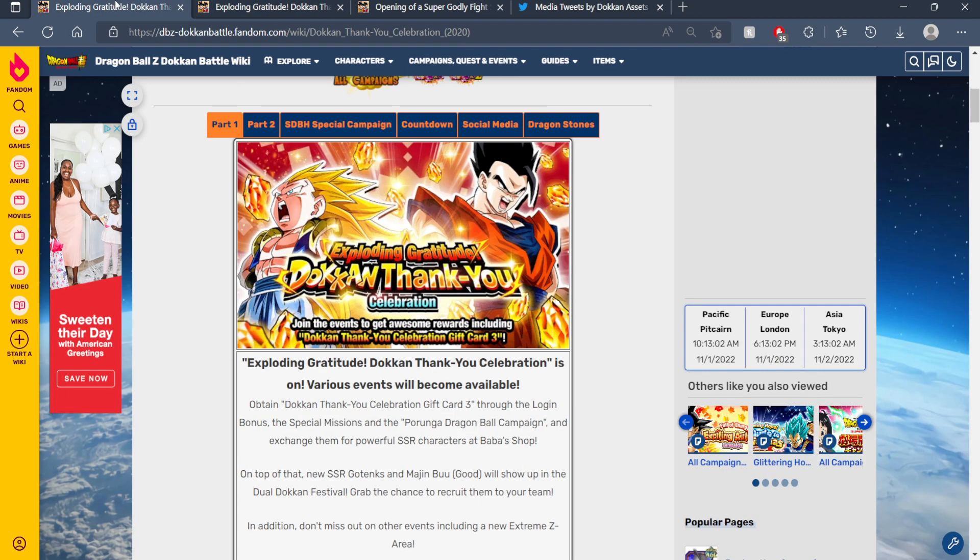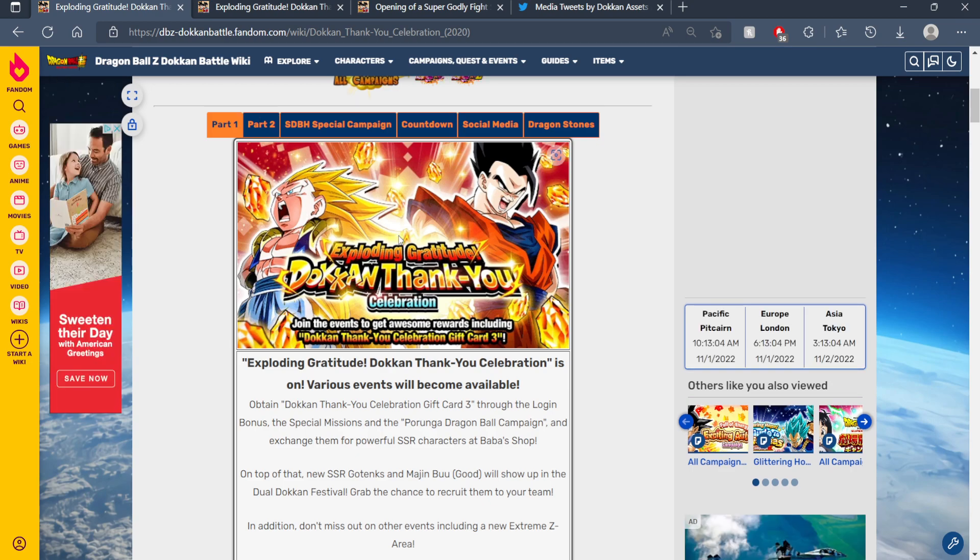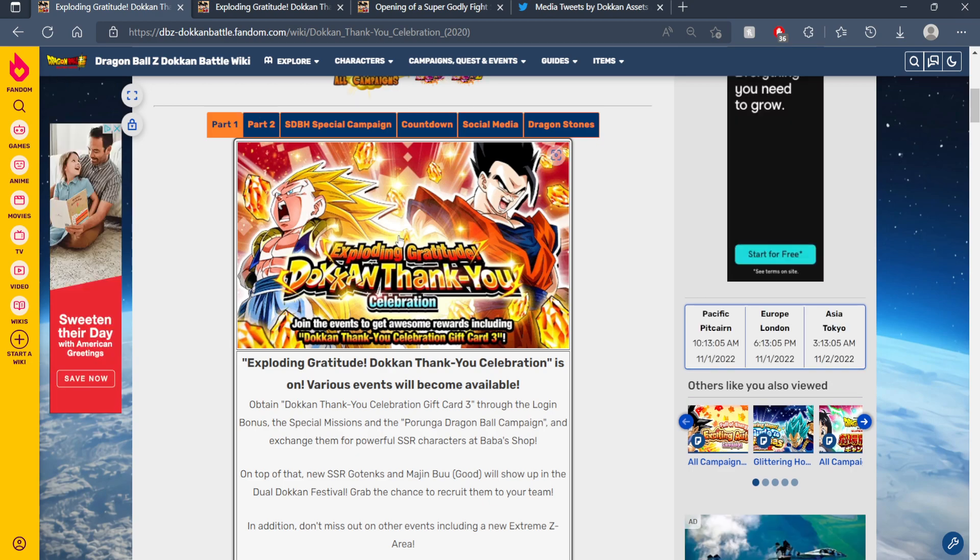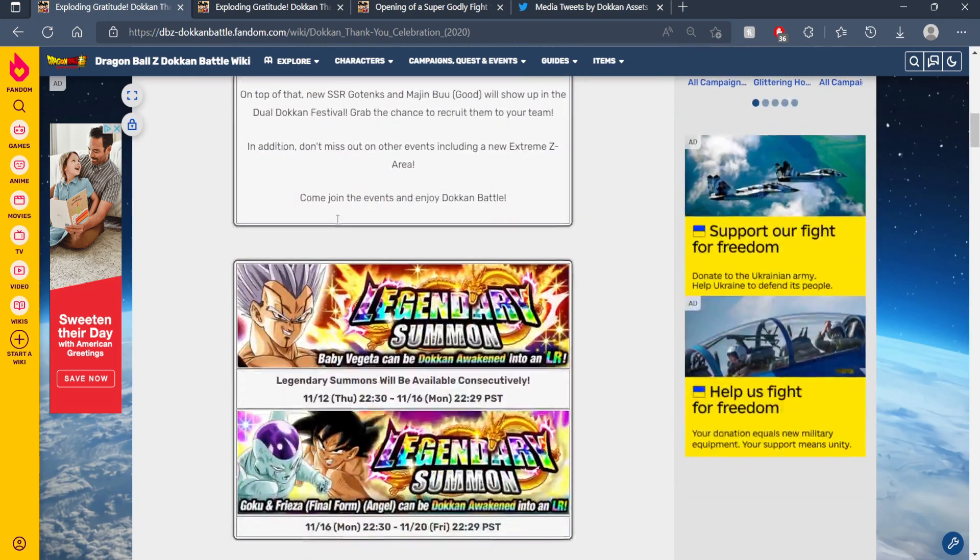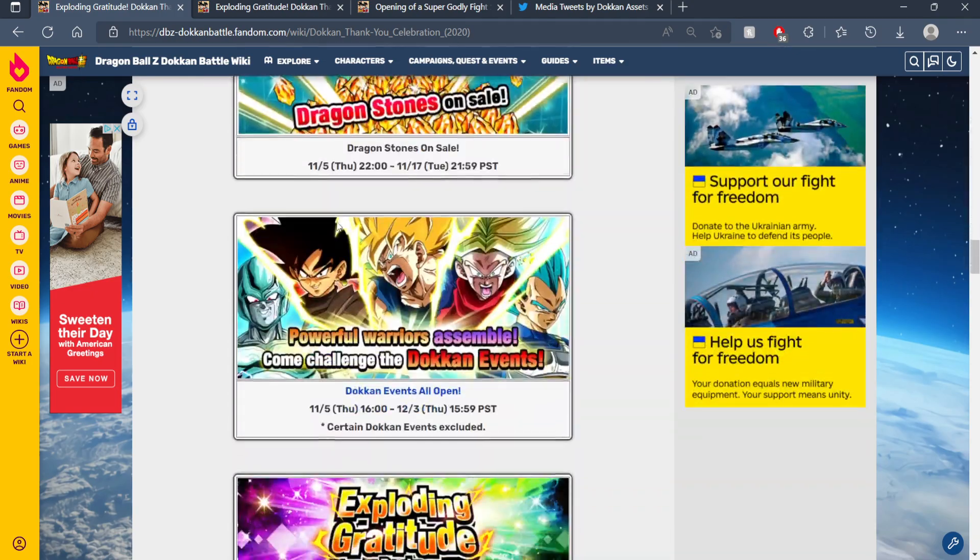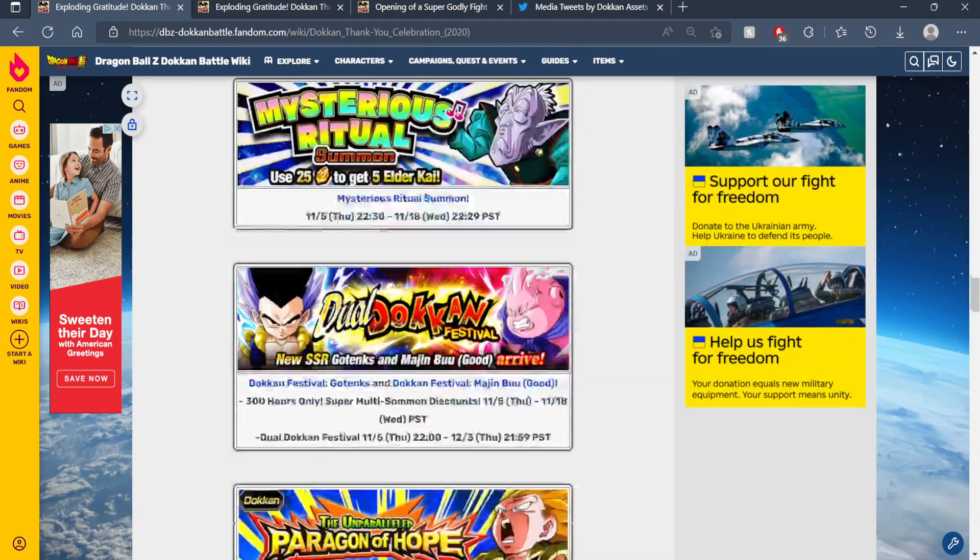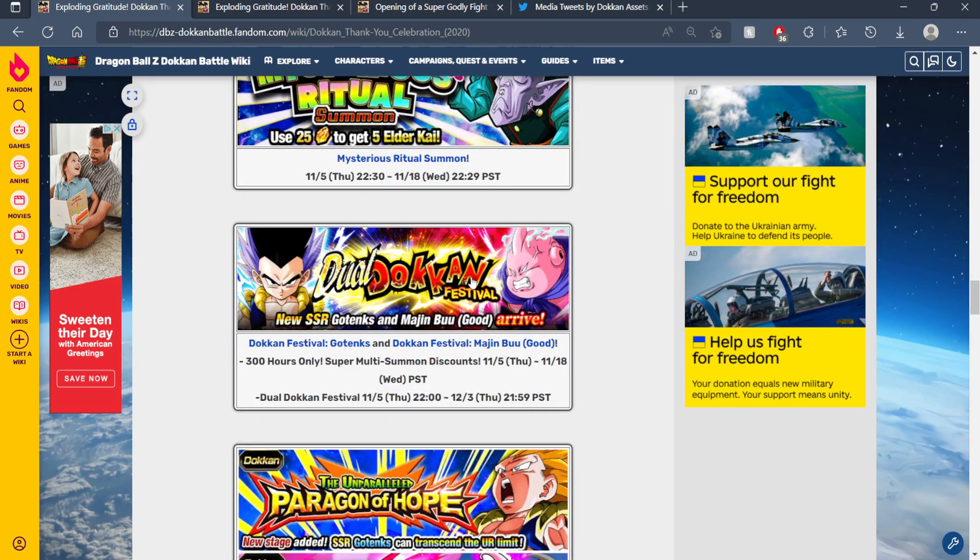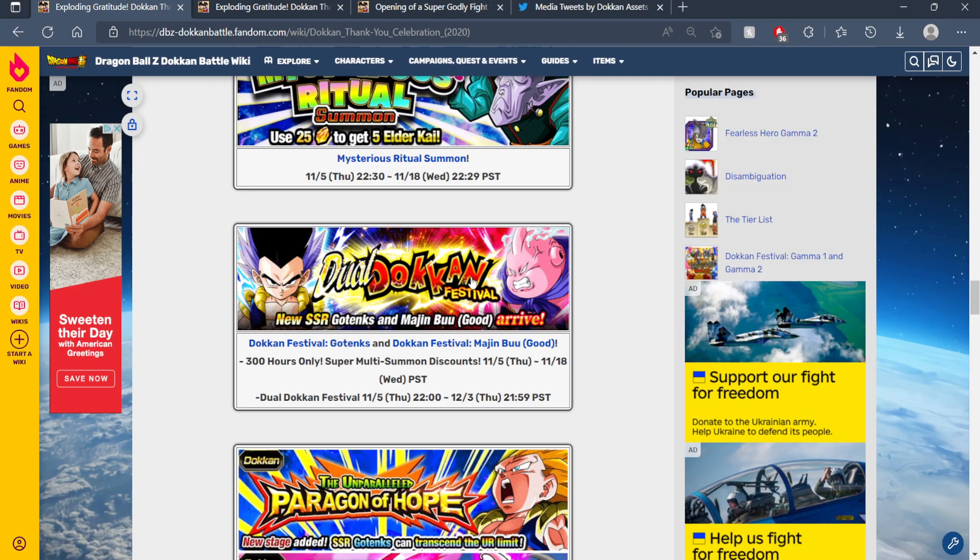And I completely forgot about the year previous to 2021, which is 2020, where we got the Golden Week Dokkan Festival units for the thank you celebration. If what I was saying was actually factually correct, then in 2020.